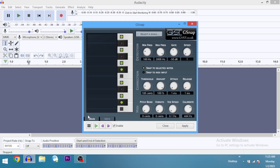I already did a tutorial on how to use the G-Snap settings to give your voice a perfect auto-tune effect. Now that you have G-Snap installed, you can go ahead and watch that tutorial.